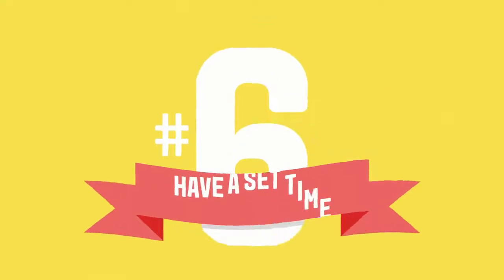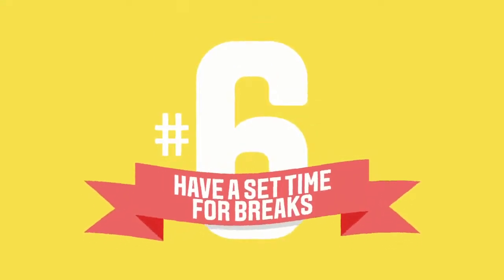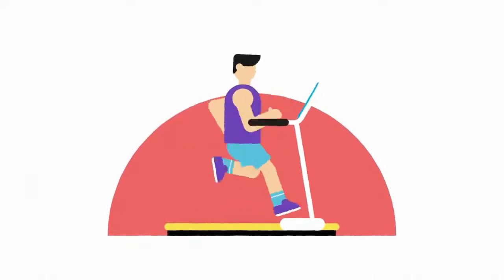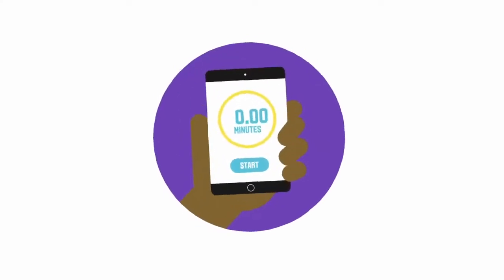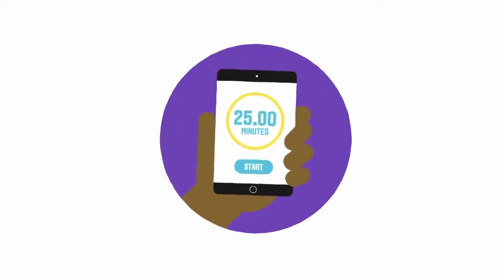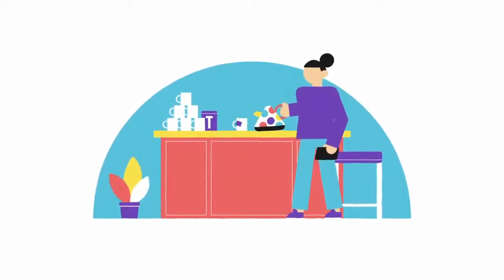Number six, have a set time for breaks. Studying is a bit like doing exercise. If you know when it's going to end, you're more likely to work effectively. So set a timer for when you study, say 25 minutes, and then time your break. Maybe have five or ten minutes for checking your phone and making a cup of tea.